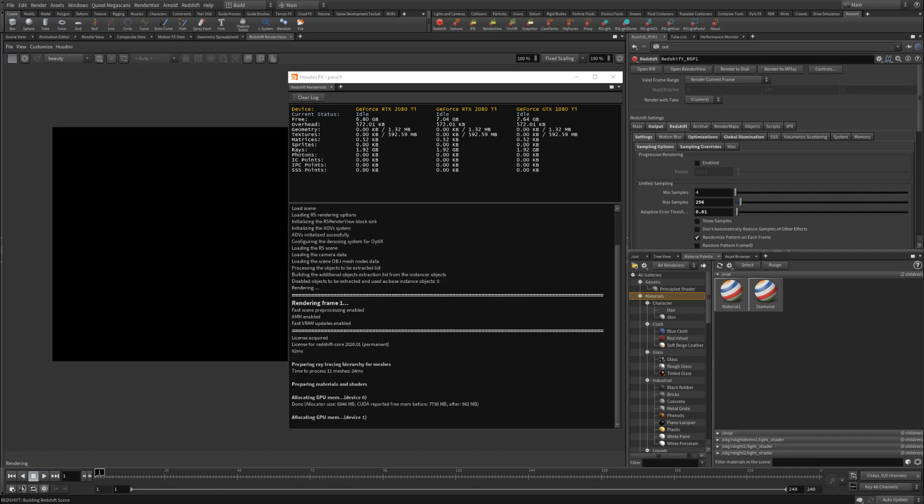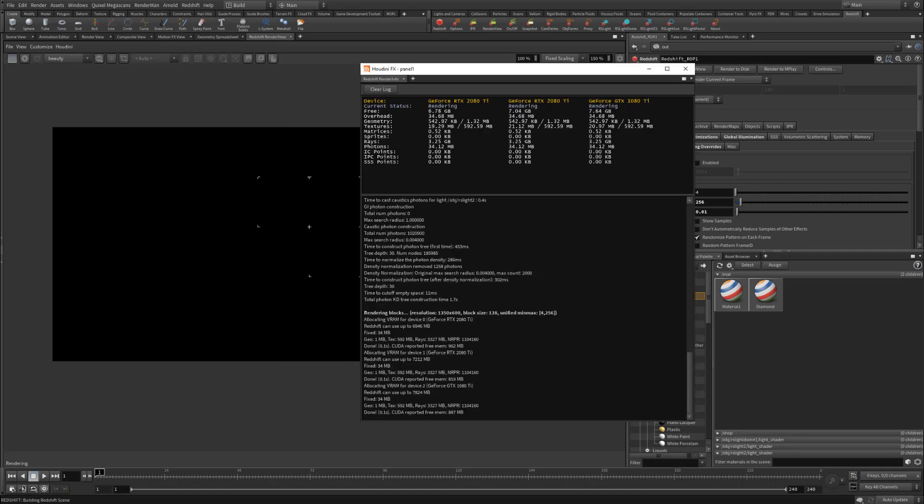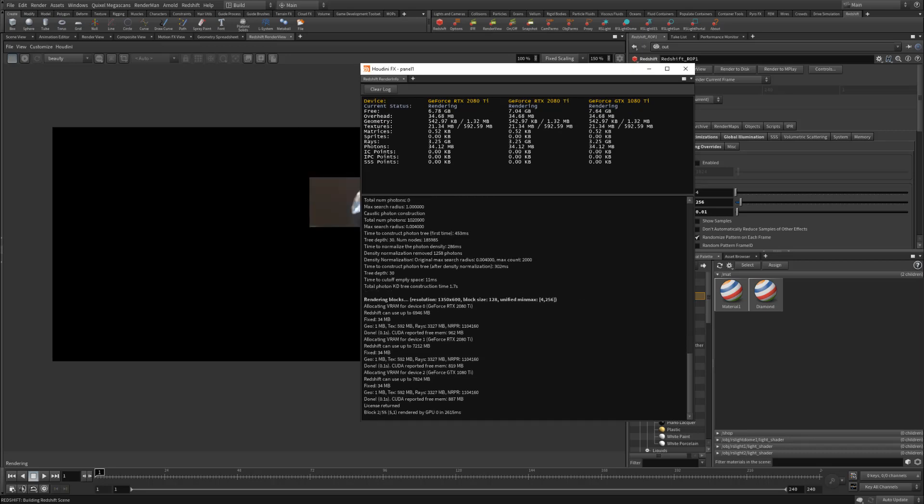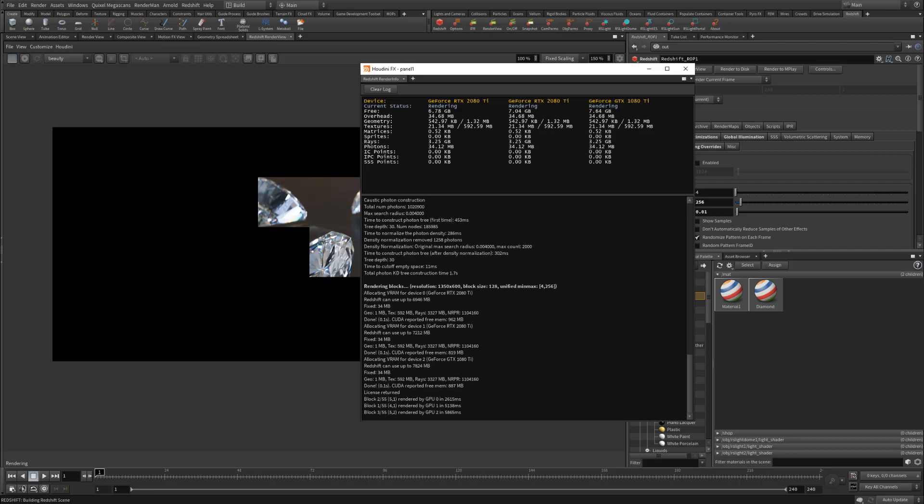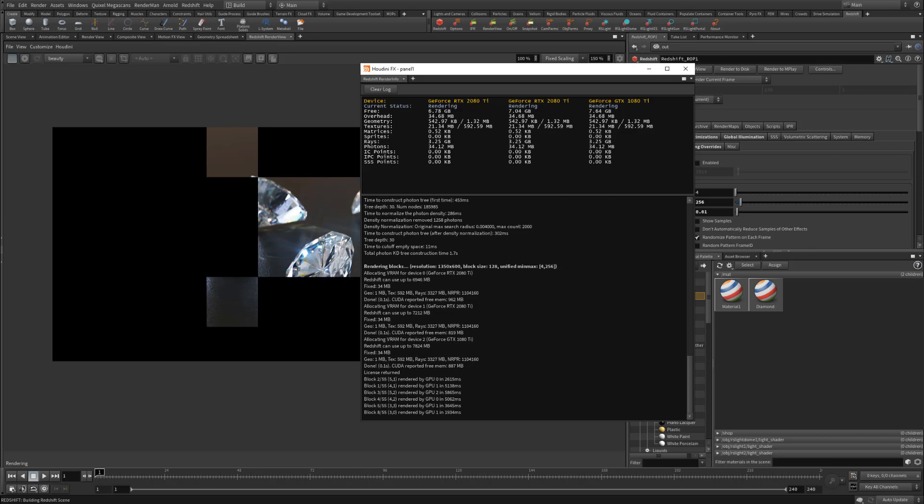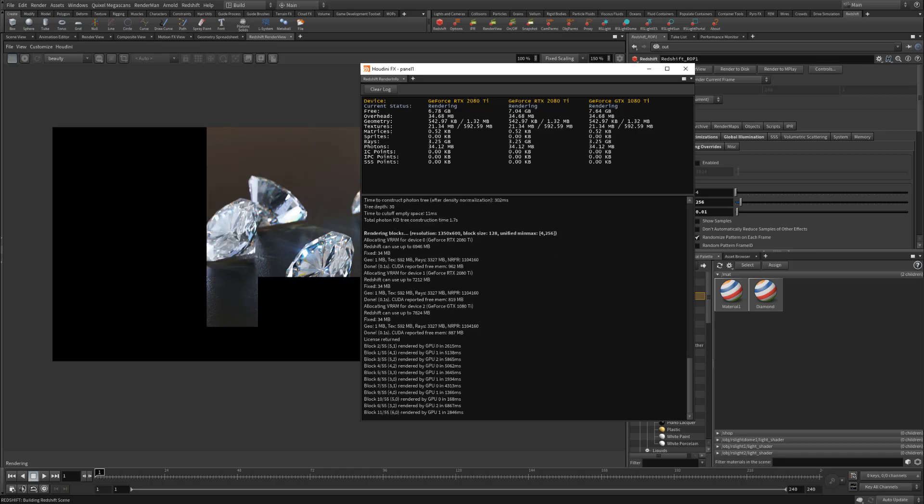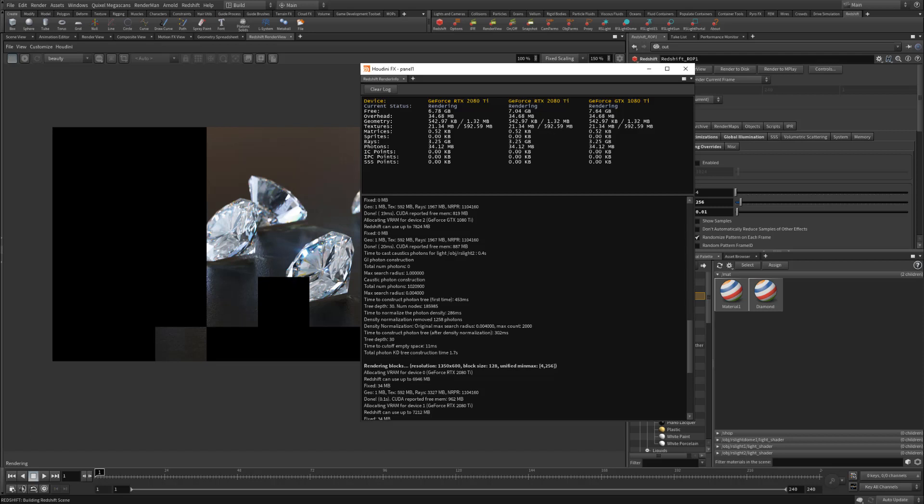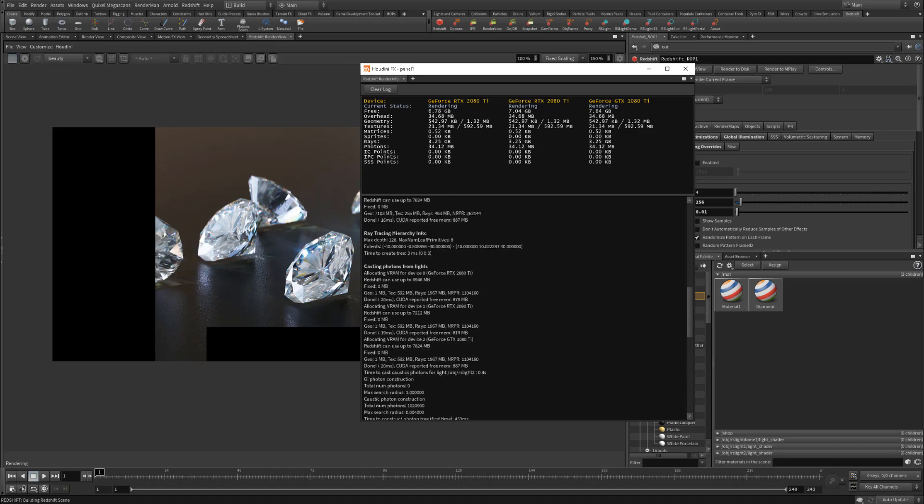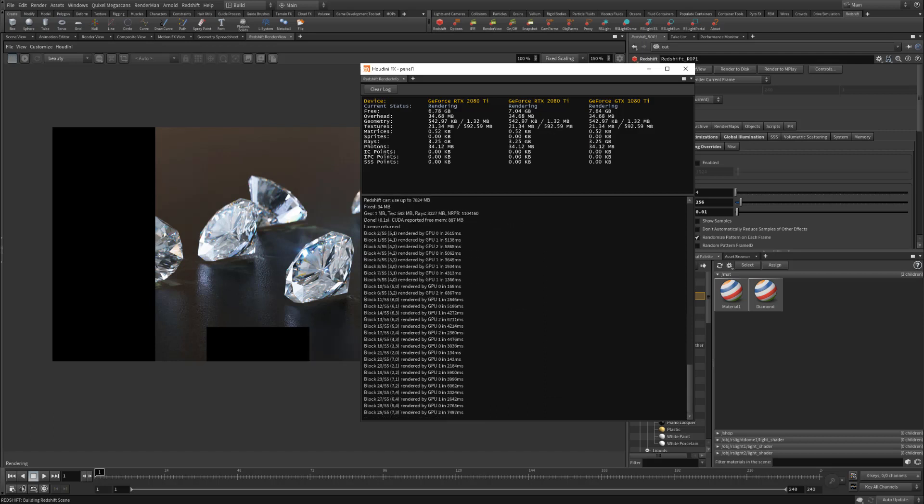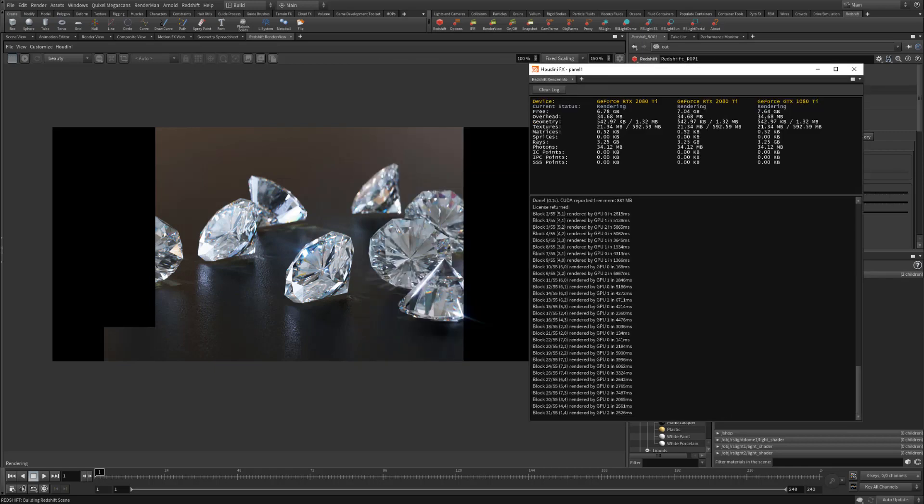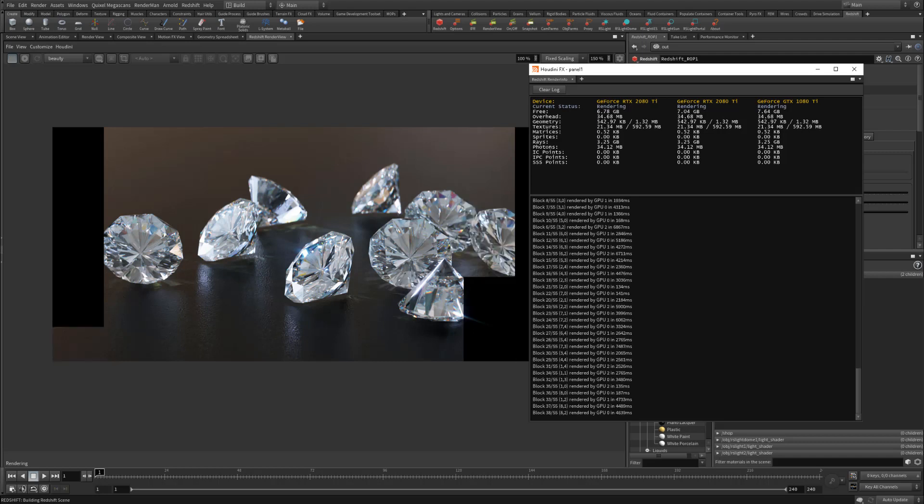So if we hit render here, you'll notice it starts populating the feedback display with information, like how much VRAM was used. All this data is really important to know if you're going out of core or not. Right here, you get detailed information, like what block is currently being rendered and how many points were actually created for the photons. You can see the total number of photons is, I believe, 1 million. You can see the search radius, the settings that were used, all kinds of information that you would find in the log.